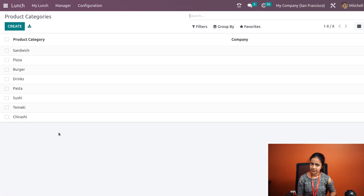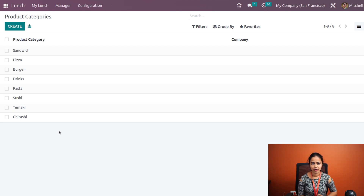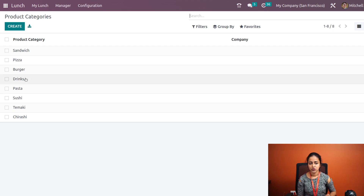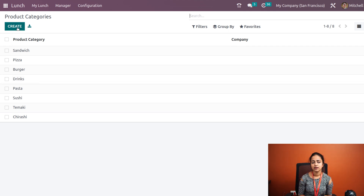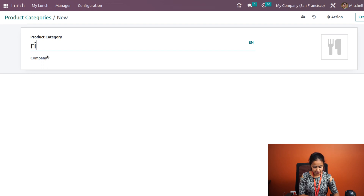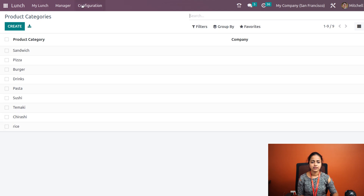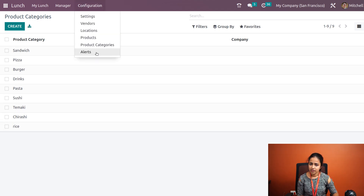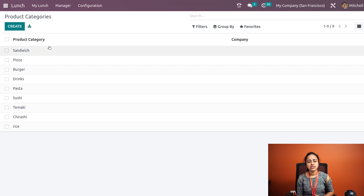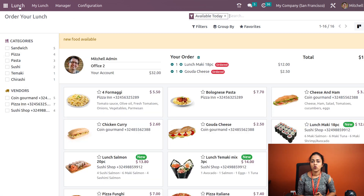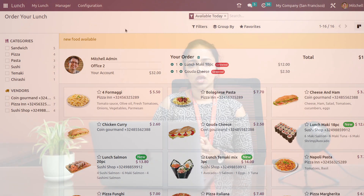There are also Product Categories, which we saw earlier used for category-wise filtration — sandwiches, pizzas, burgers, drinks, and so on. You can add a new category by clicking 'Create' — for example, adding 'Rice' and saving it. We also have Alerts, which we already covered. These are all the features available inside the Lunch module. That's all for today — thank you so much for watching.